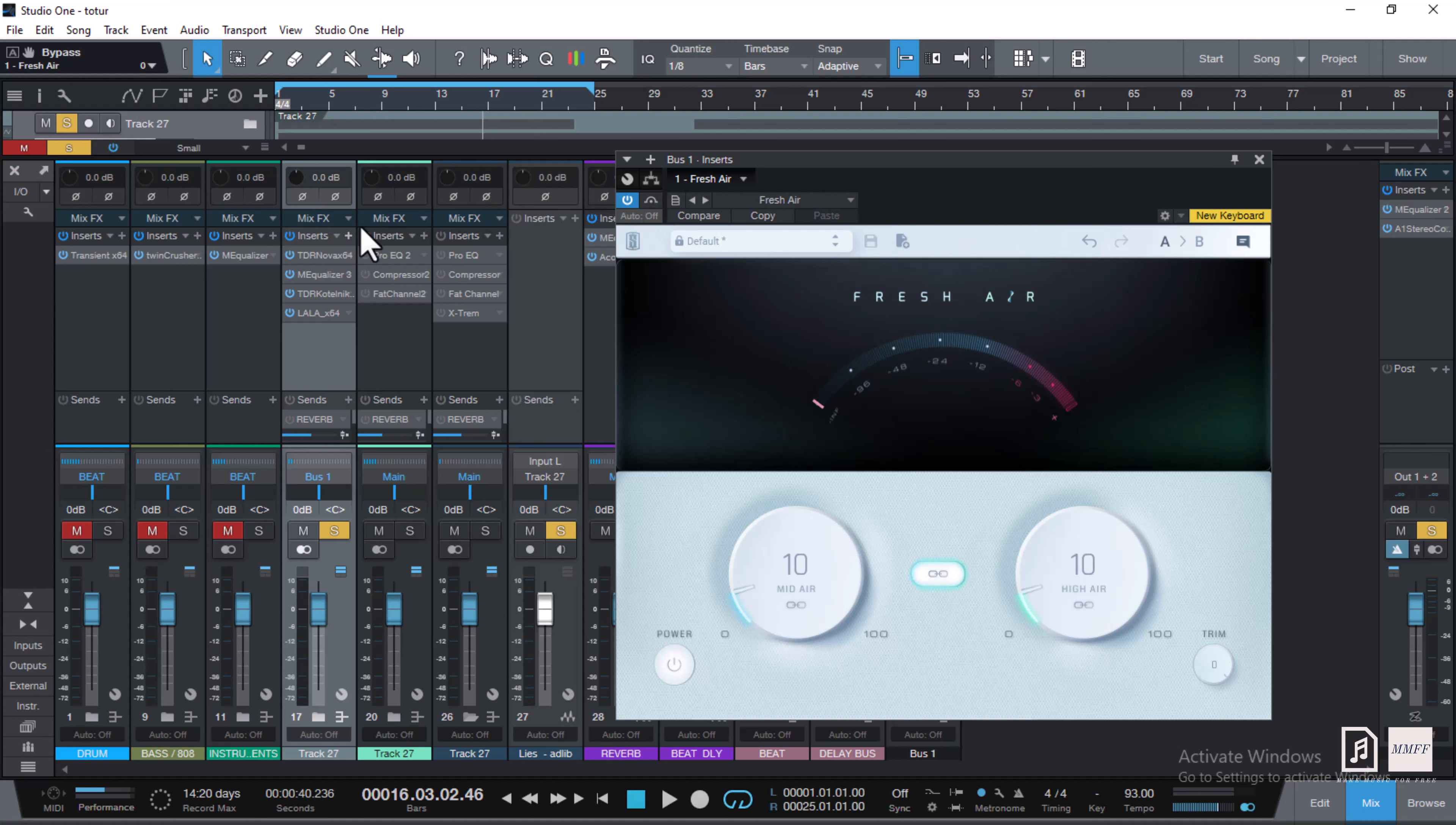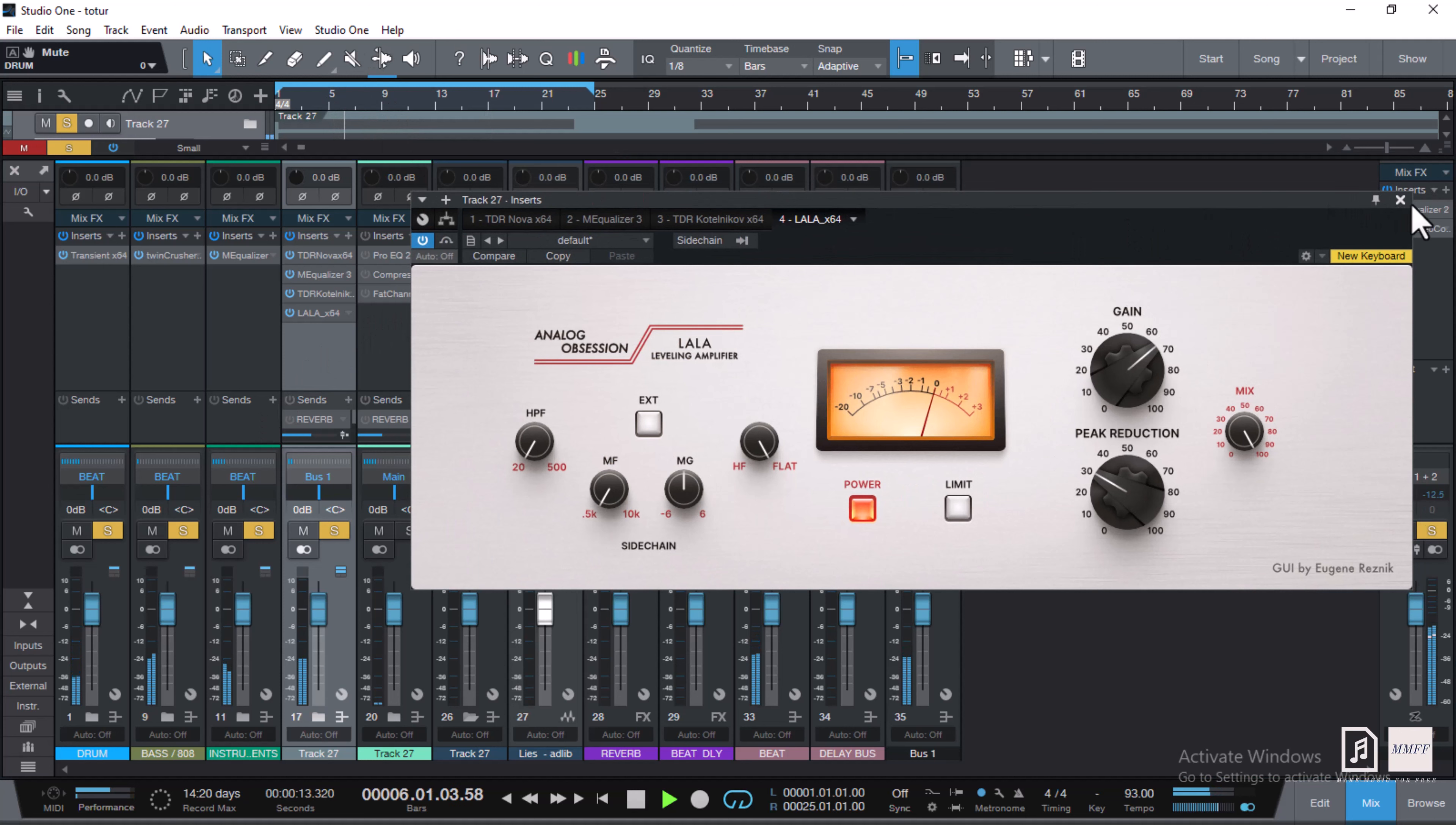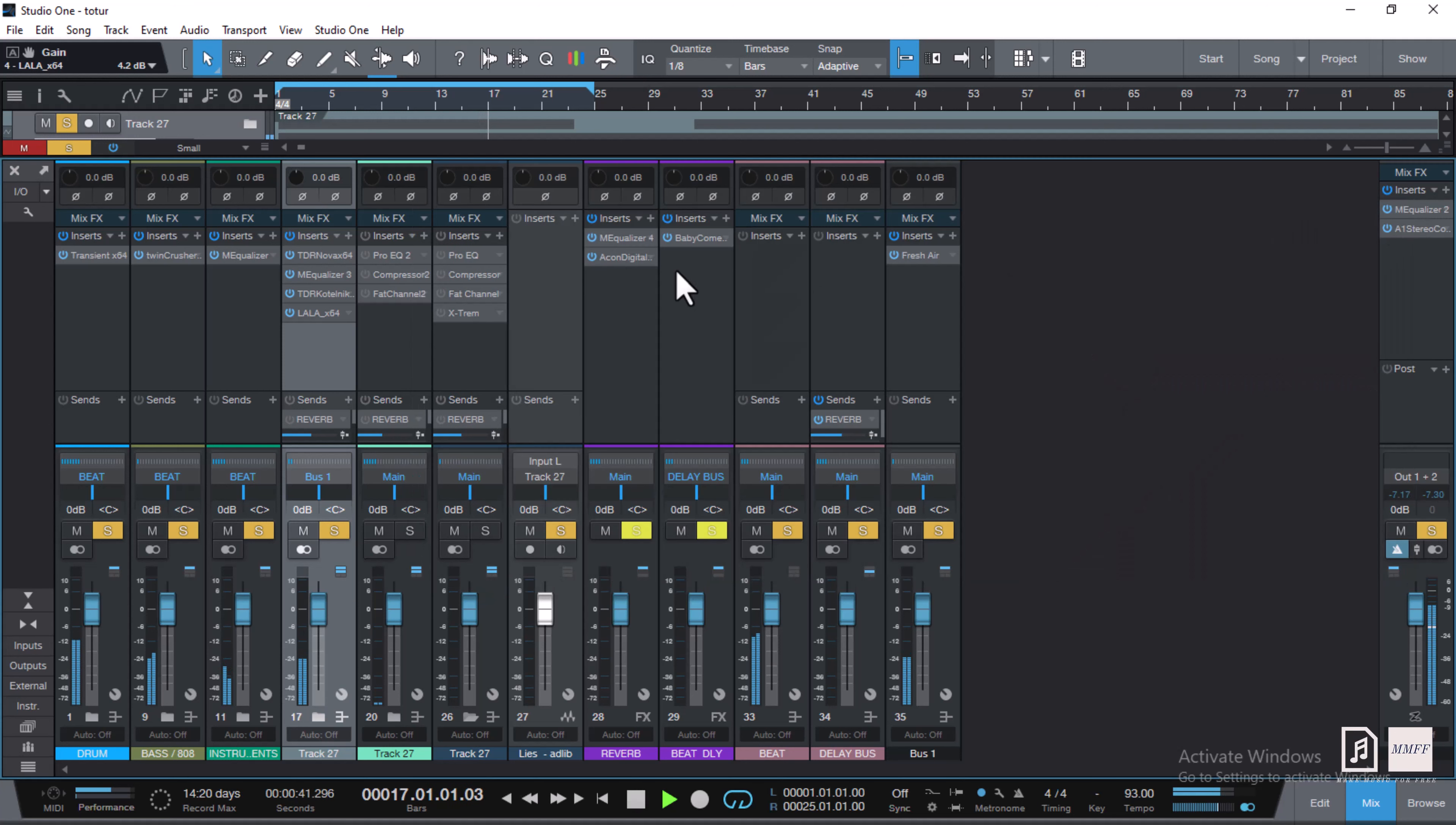So the next thing we do is we blend it with the song. So let me un-solo everything and play the mix. [Plays full mix demonstration]